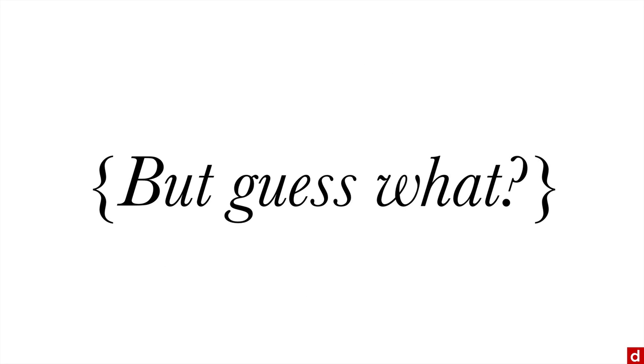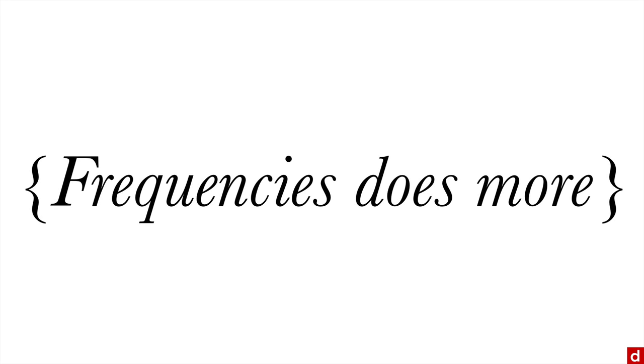In case you don't remember, frequencies does more, but that's okay. There are certain things that the descriptives command does well.